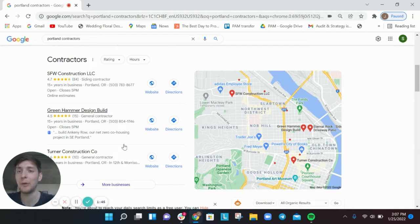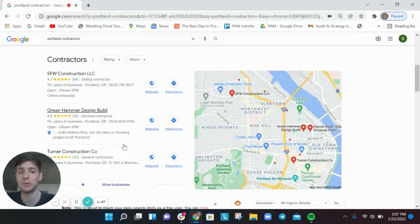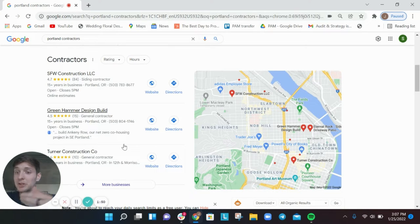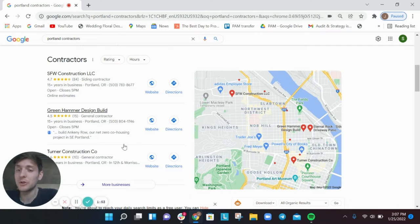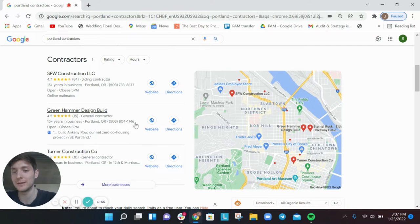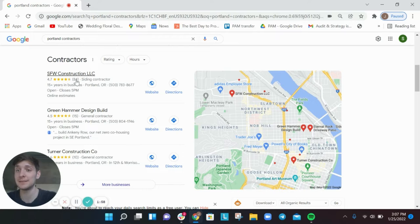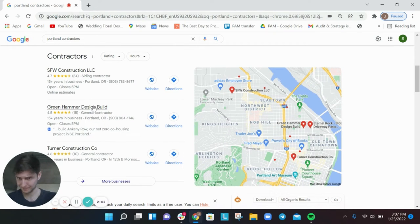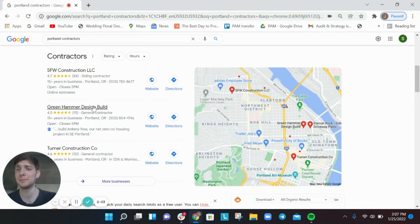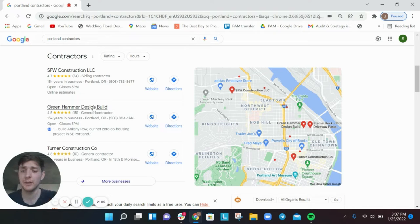So it's incredibly powerful to rank at the top of the pile here. And how do you do that? The first mistake is that businesses don't, contractors don't create a comprehensive Google business profile. Each of these is a Google business profile. This is what Google pulls from on the back end of your Google business profile.